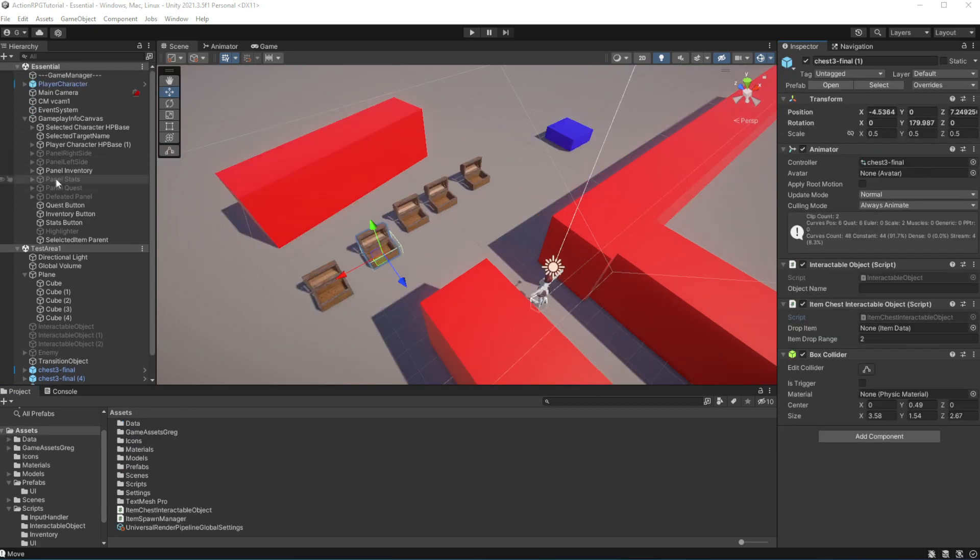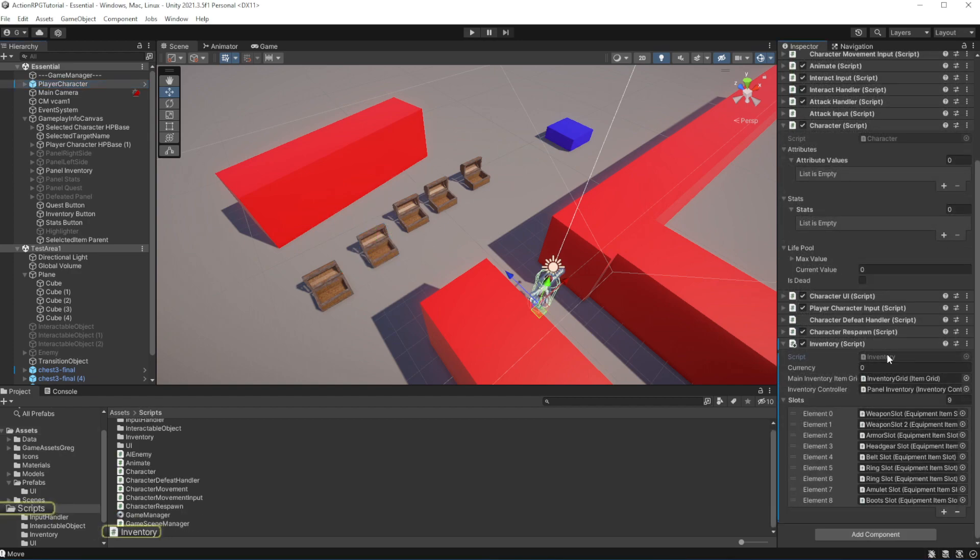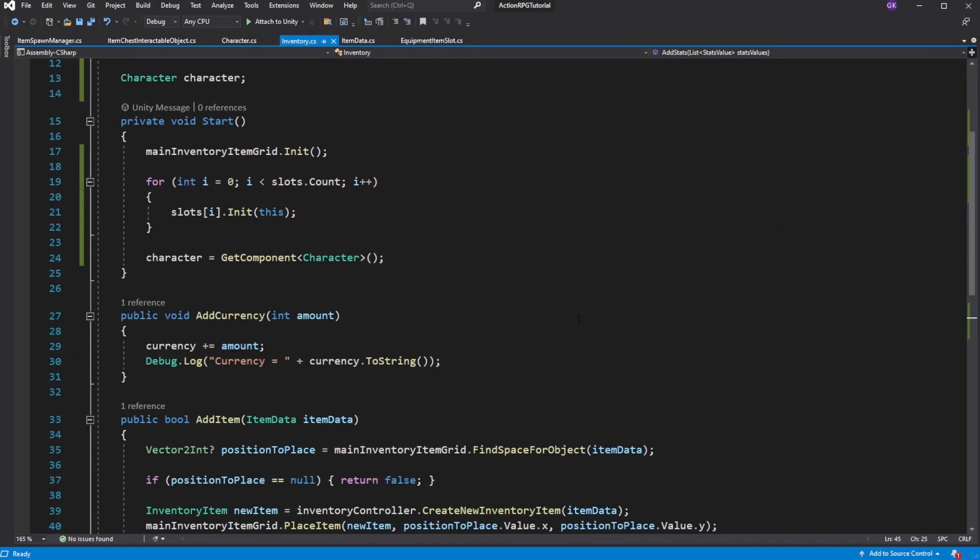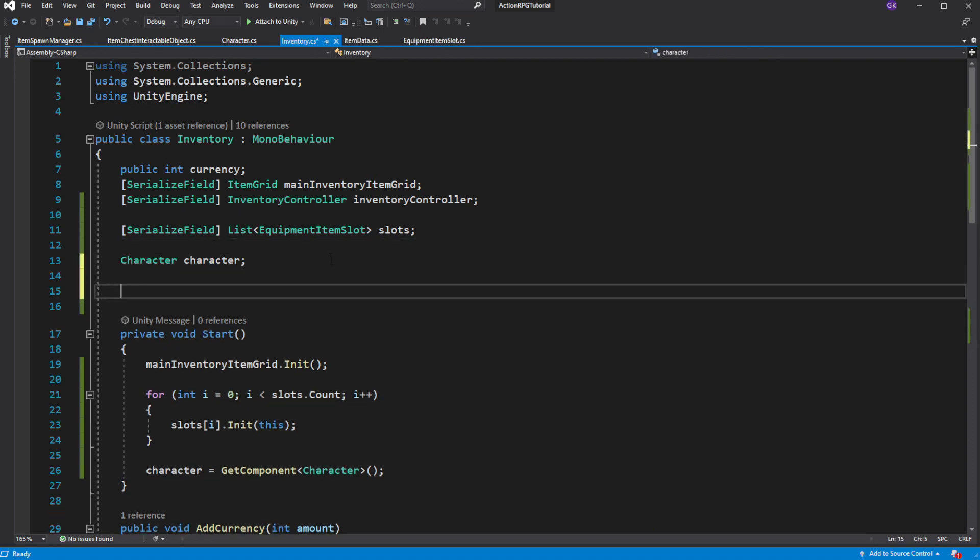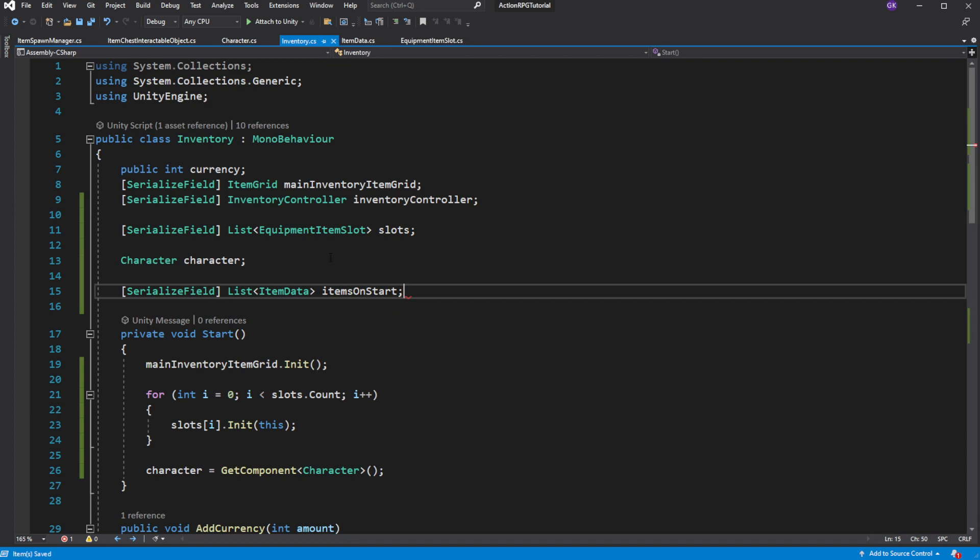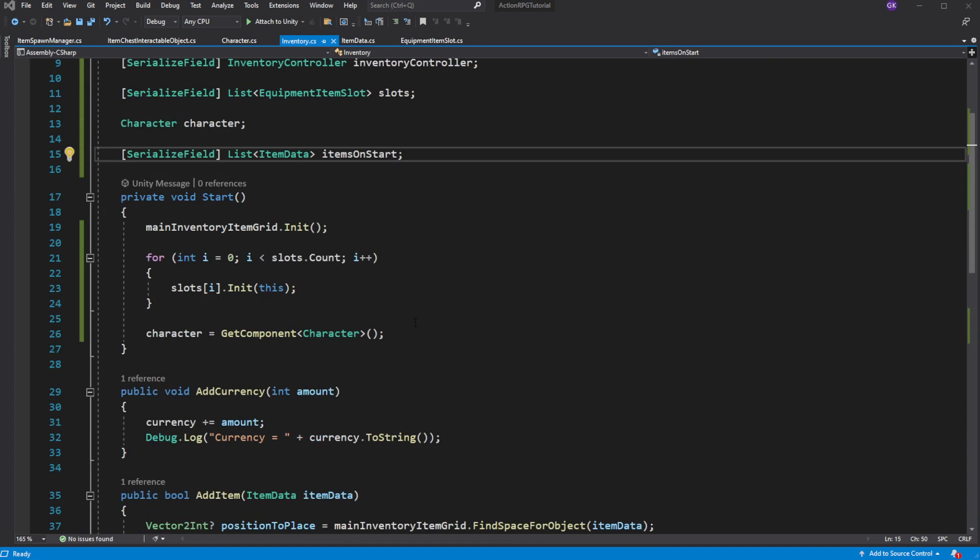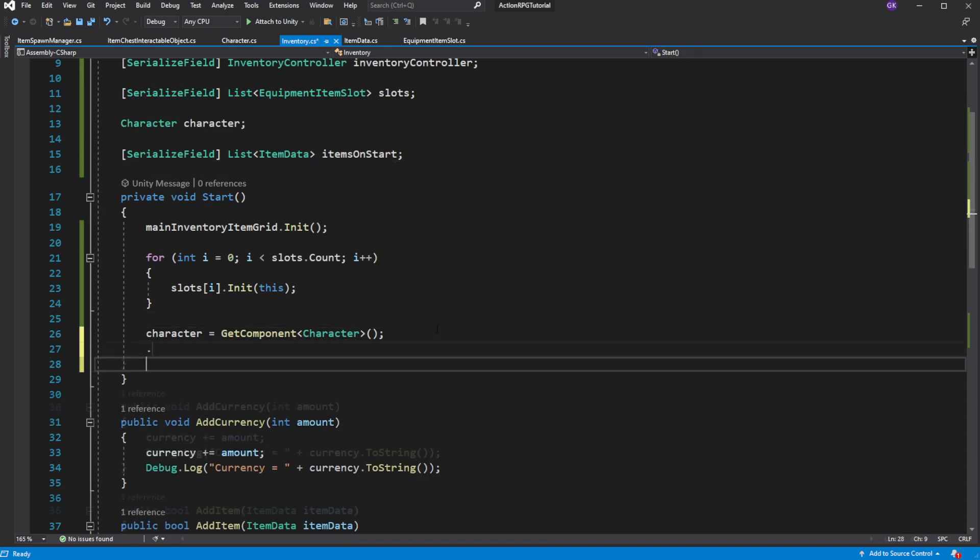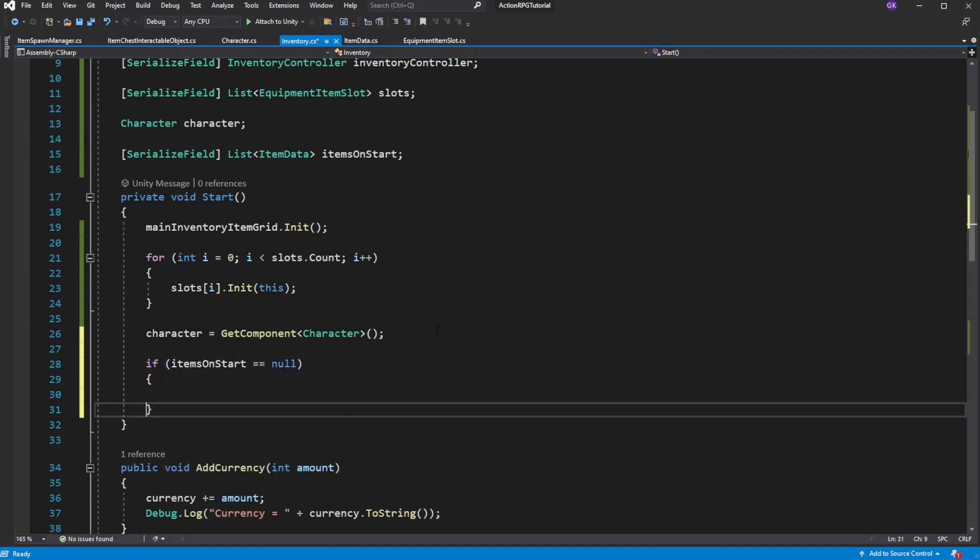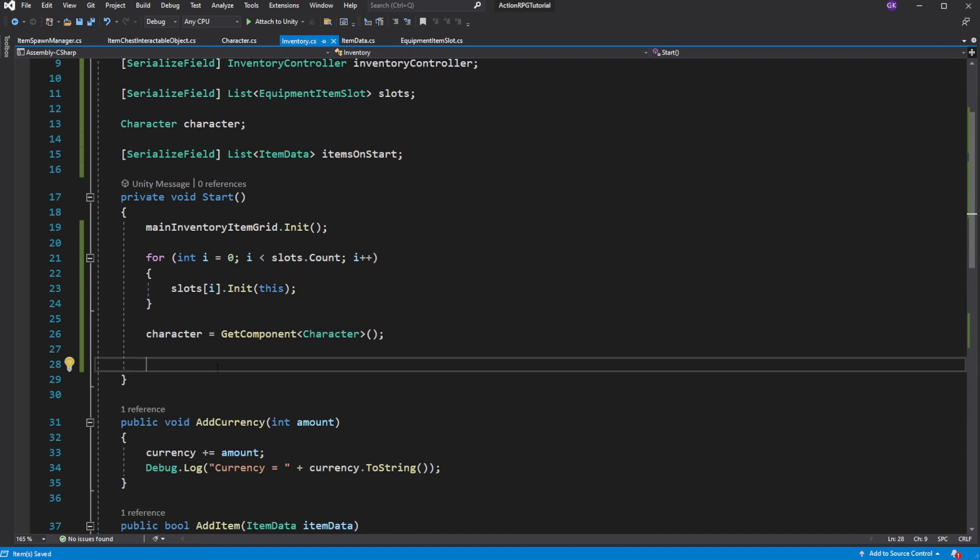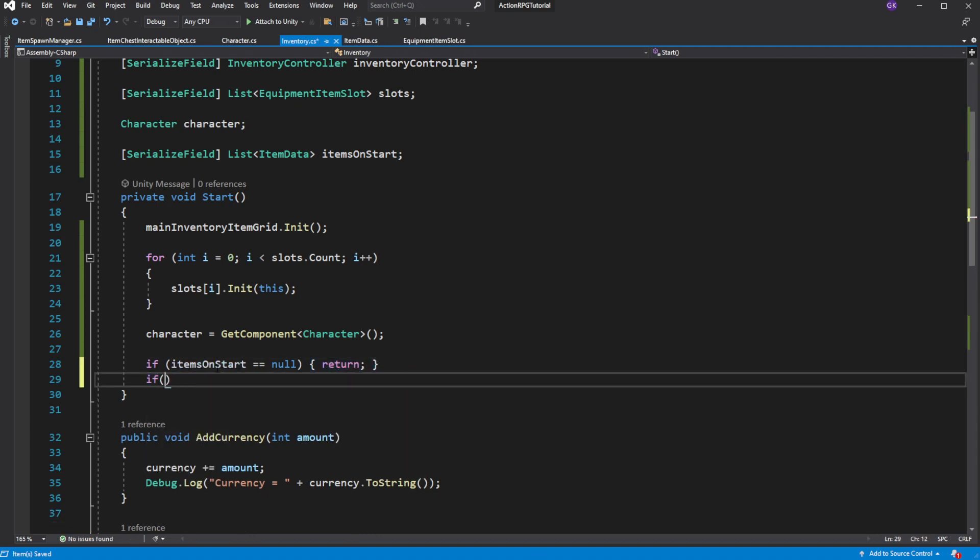Okay, with their data in the game, we want a convenient way to test items. And to do that, we want to introduce a way to add items into the inventory at the start. Make a list of items called items on start inside the inventory script. Then in the start, cycle through the list and add them into the inventory. Let's add two helmets we introduced into the list. Each item added into this list will appear in your inventory.